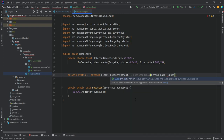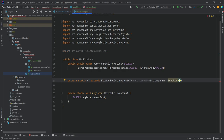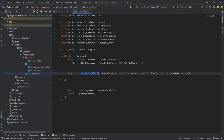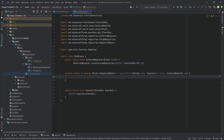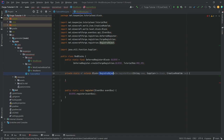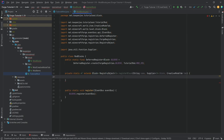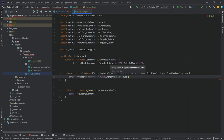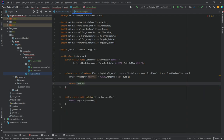The first parameter is a String name. The second parameter is a Supplier — from java.util.function — with angle brackets containing T, called 'block'. Then we have a CreativeModeTab called 'tab'. This uses generics — an intermediate to advanced Java topic. The general idea is that this method returns a RegistryObject of type T, where T must extend Block. Inside the method, we have a RegistryObject of type T called 'toReturn', which equals BLOCKS.register passing in the name and the block, and then we return toReturn.